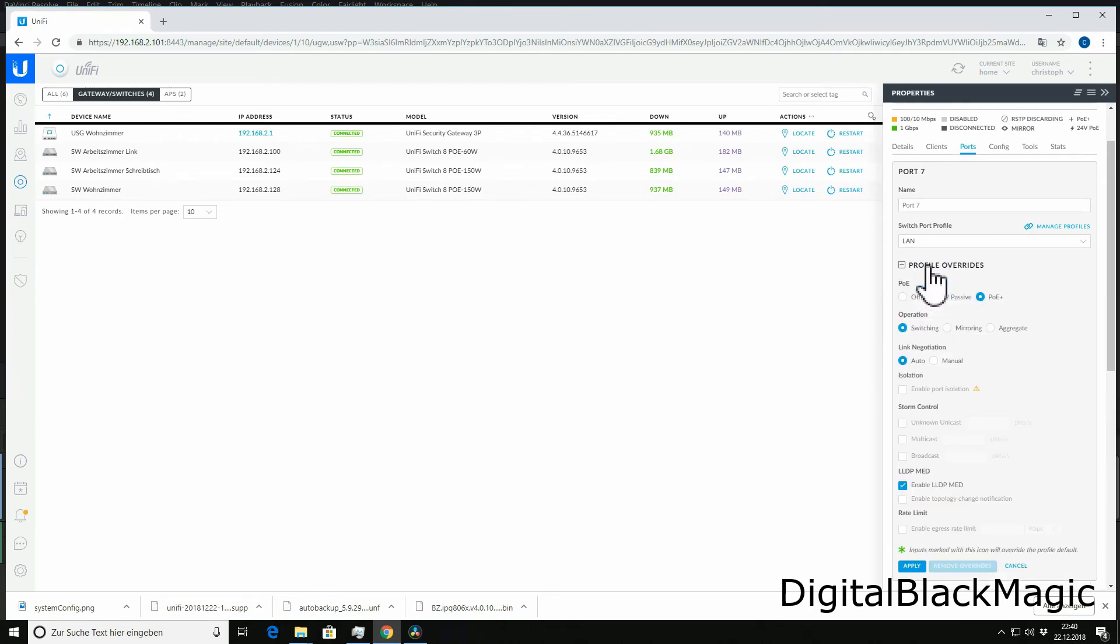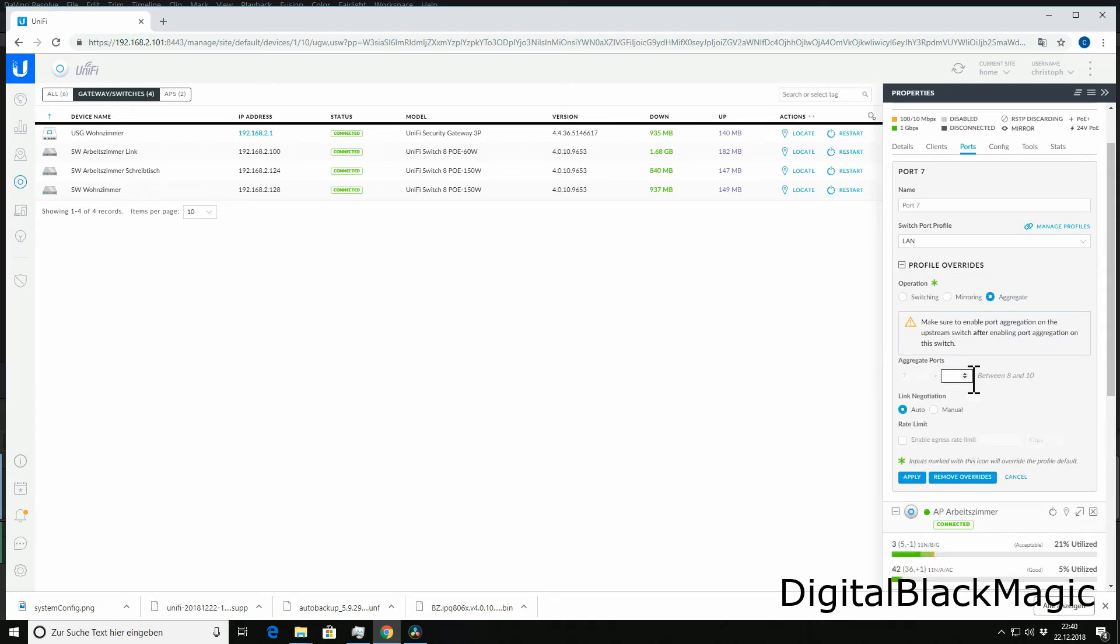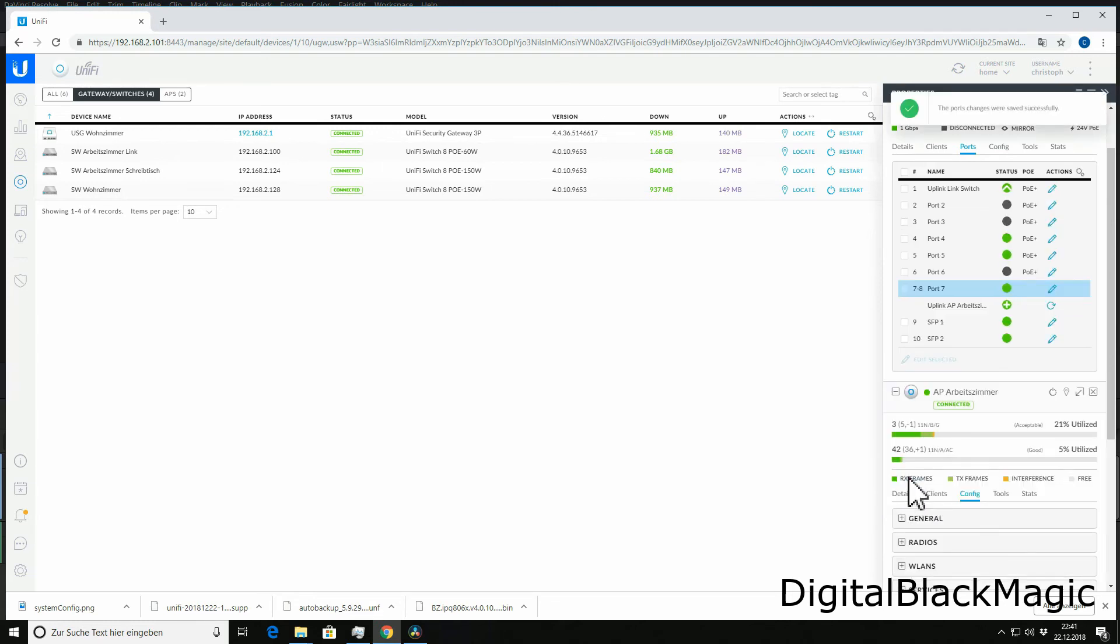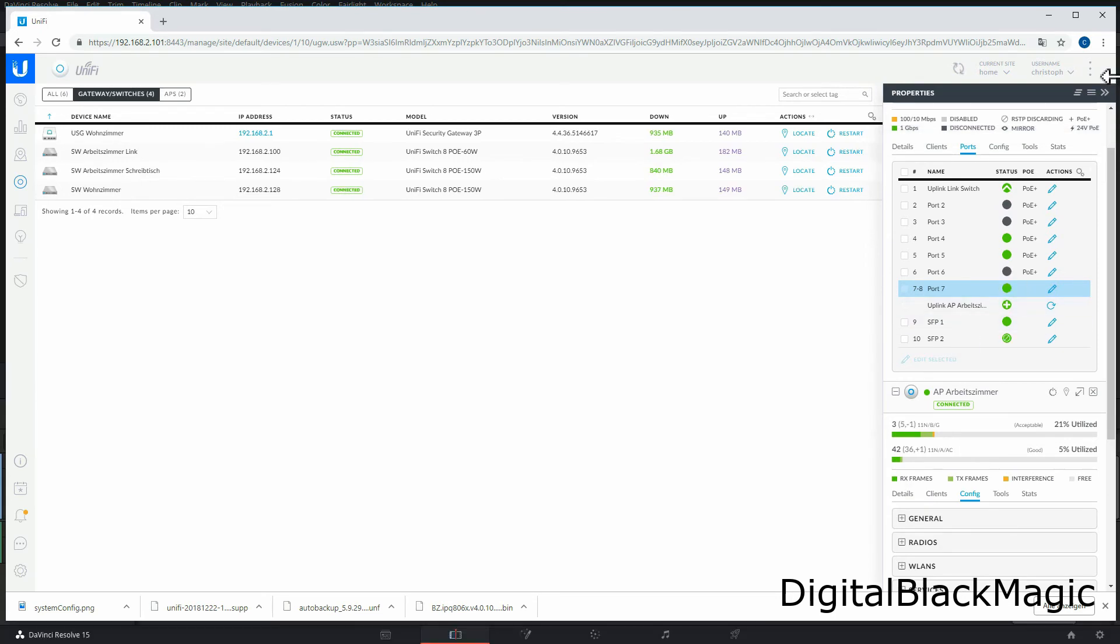After opening the switch configuration, we can select the ports by clicking the little edit icon next to port 7. This enables us to override the configuration with the link aggregation. We can aggregate up to four ports. In our case, we just need two, so seven and eight is more than sufficient.